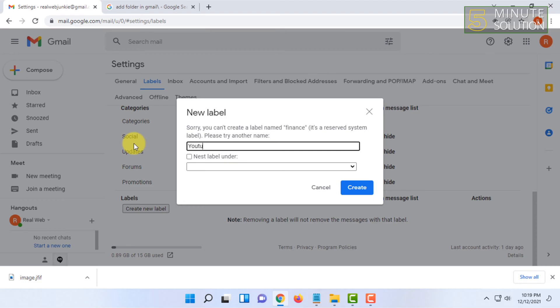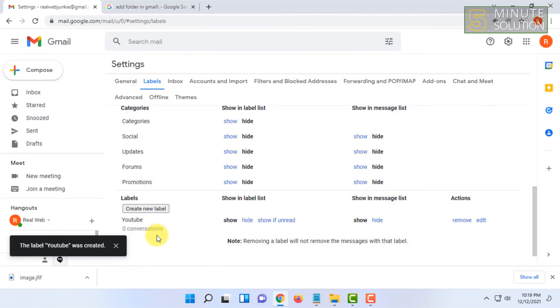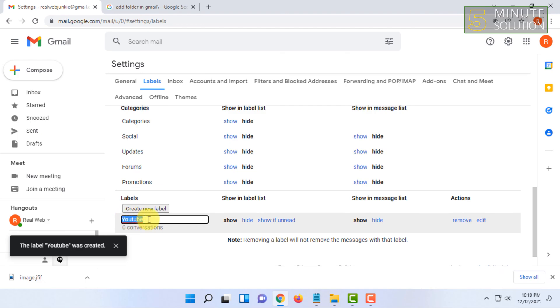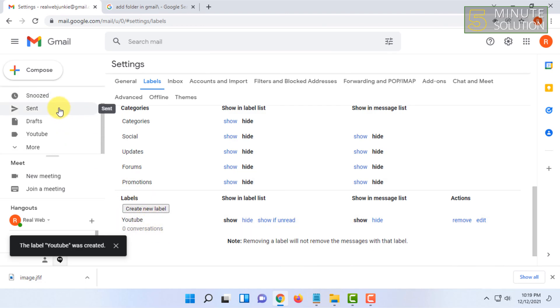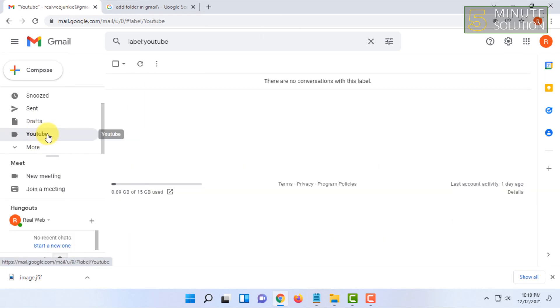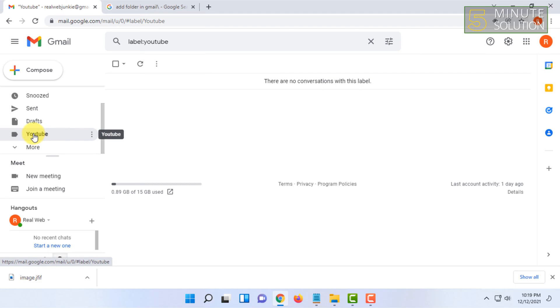Let's type YouTube. So the label YouTube was created. The label or the folder is created and you can see the folder here. Basically you can call it label or folder, whatever you want. The main purpose of both is the same.